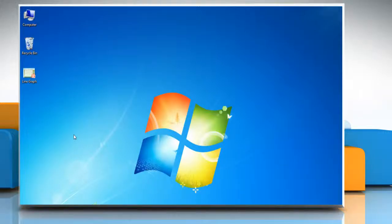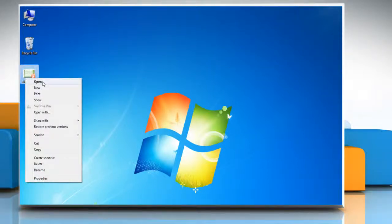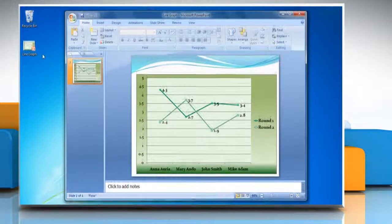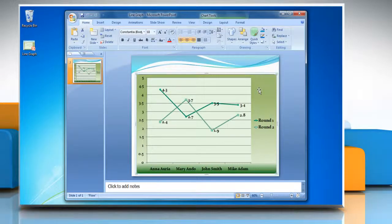Hi friends, here are the steps to give titles to a line graph made on a PowerPoint presentation. Open a PowerPoint presentation that contains the line graph. Click on the line graph. This will display the chart tools.